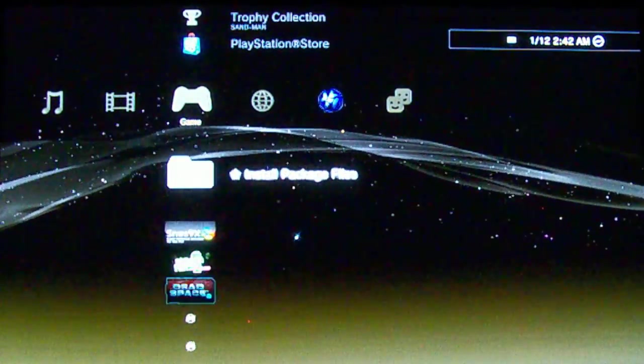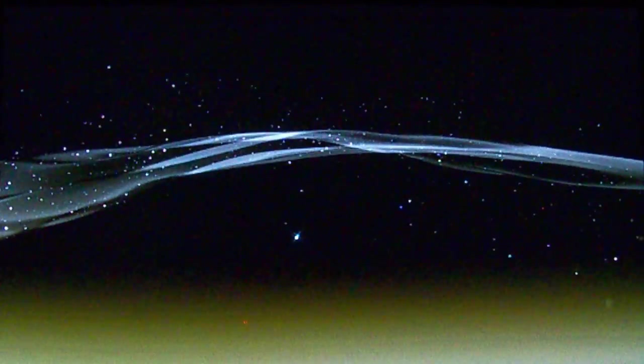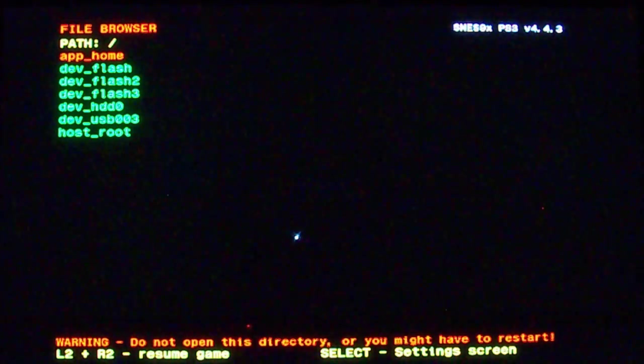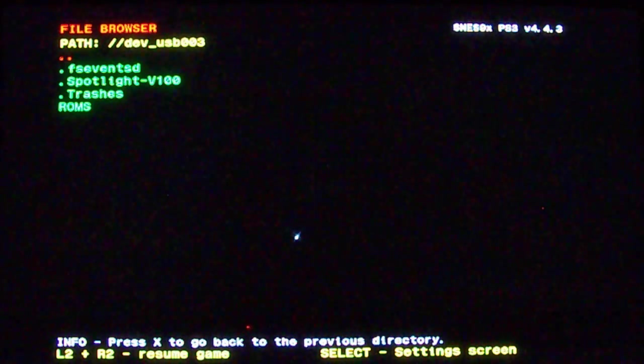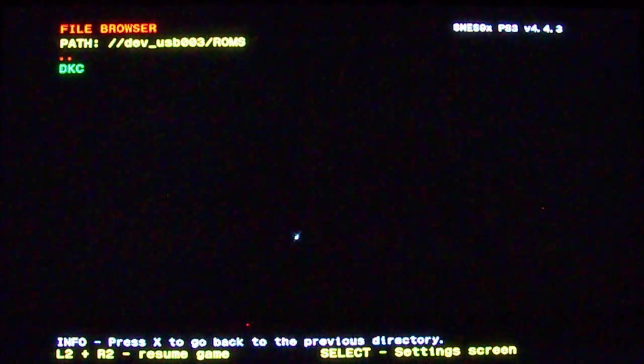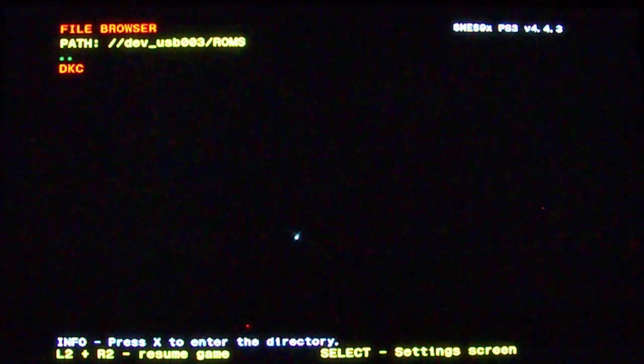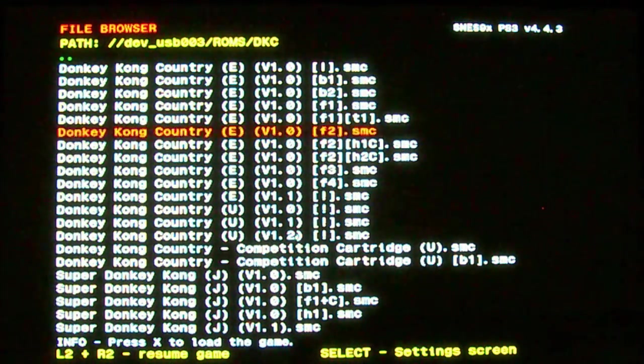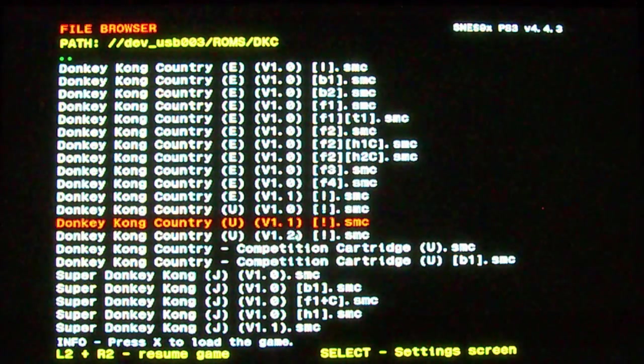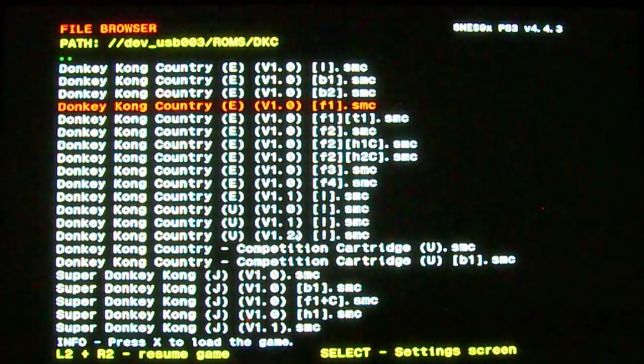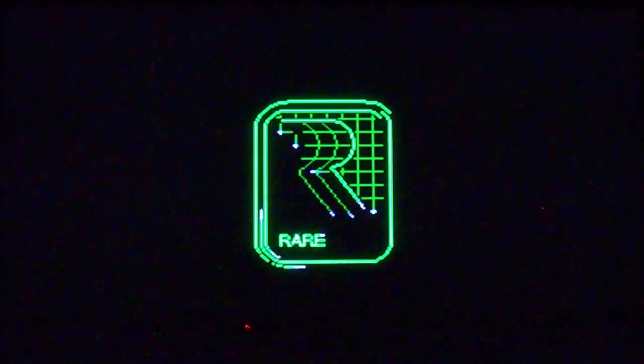Once it's installed, go down and you'll see it available. Now navigate to your USB stick, go to ROMs and now DKC. And there we have it, each version of Donkey Kong Country. So let's go ahead and click this one. And there we have it.